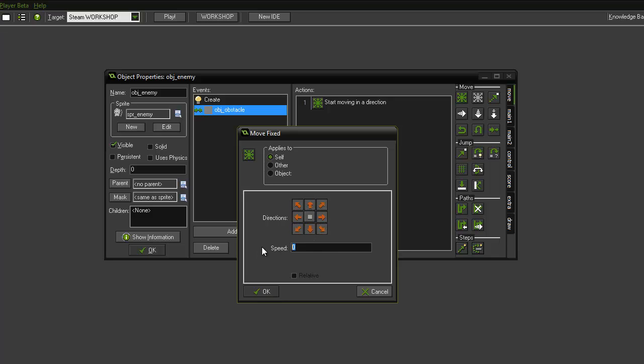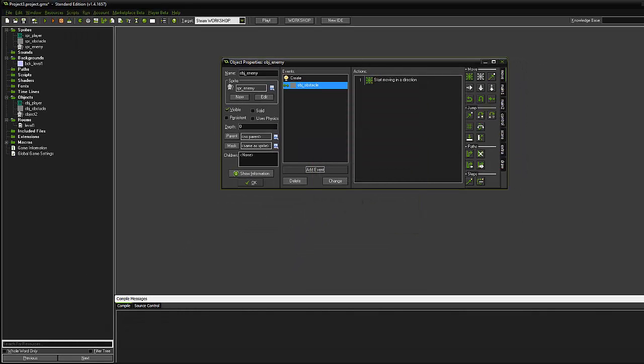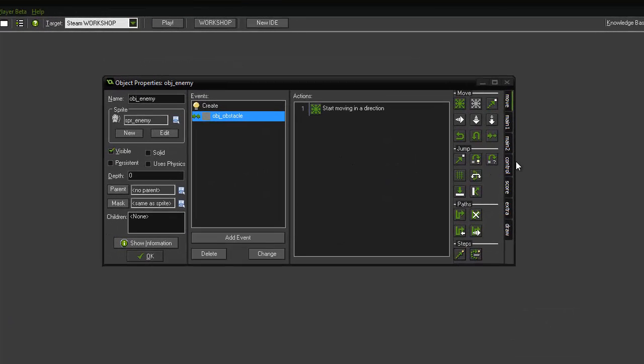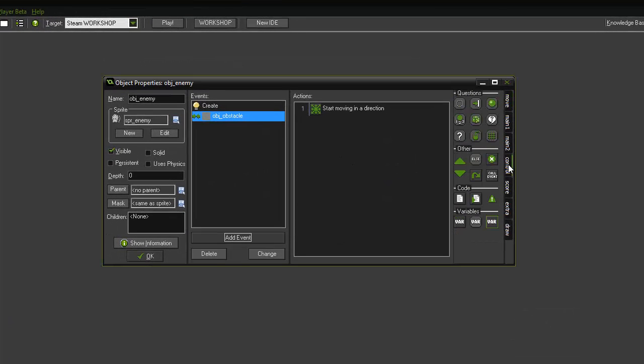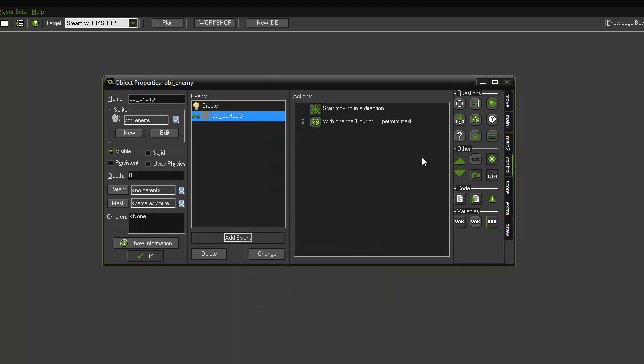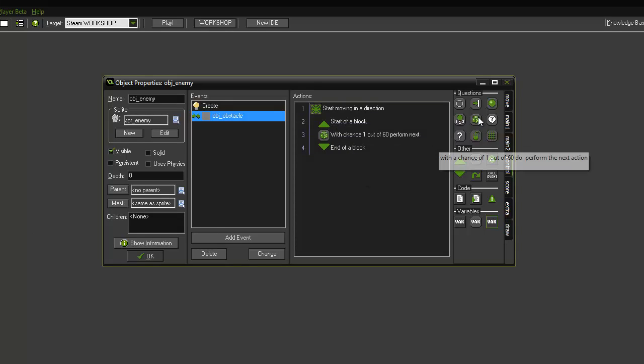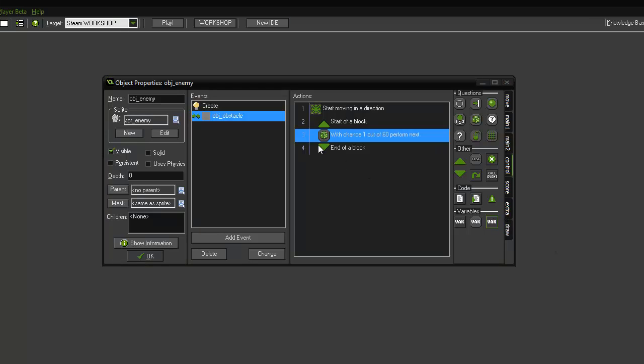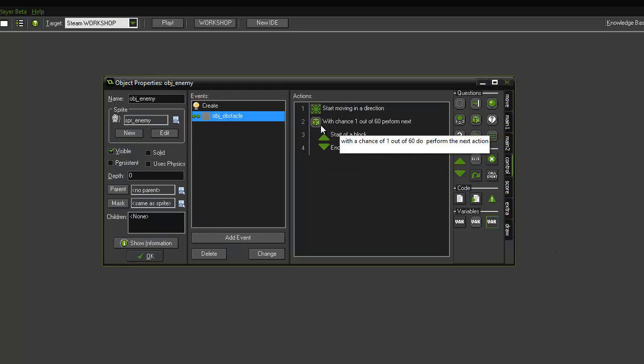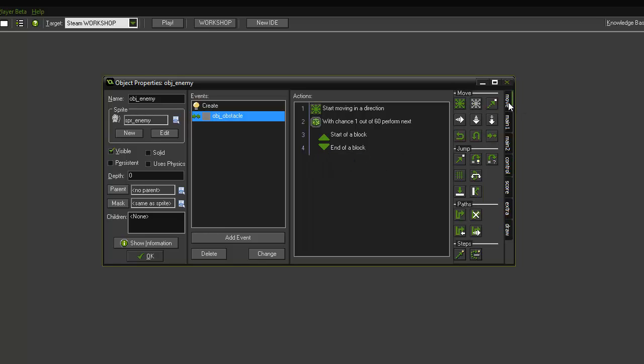But we want it to move randomly and this is slightly more tricky. So what we're going to do is we are going to add a test chance action which is located under the control tab. Drag that in and we're going to have it with 60 sides. And we need a start and end block and we need the chance within that start and end block. Okay. And what we want to do is within the start and end block we need to have a move fixed